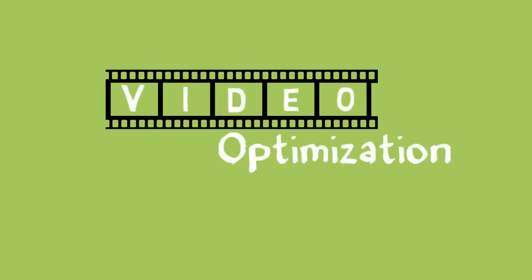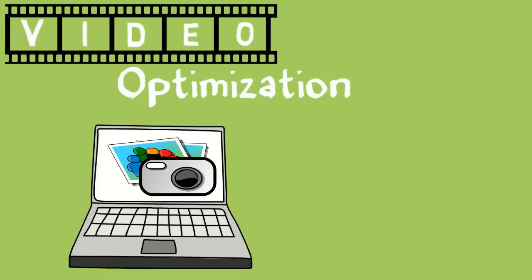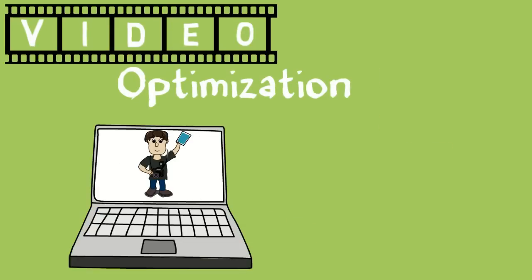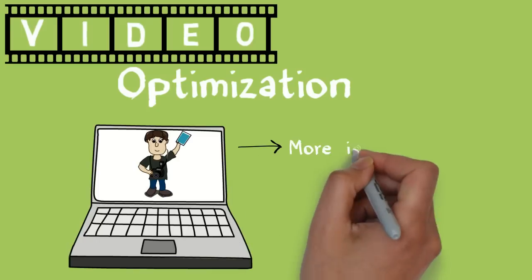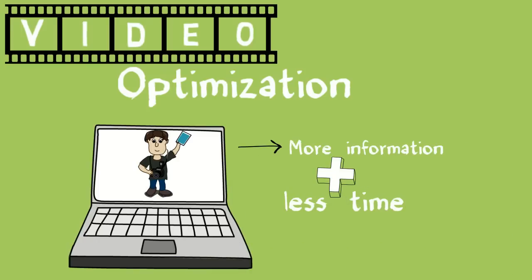Why should you optimize your video? Video is powerful. You can deliver a lot of information in a short period of time.